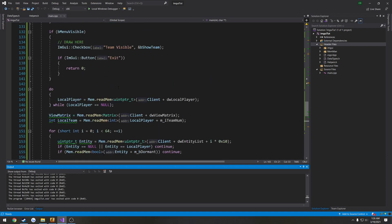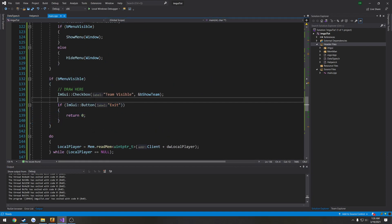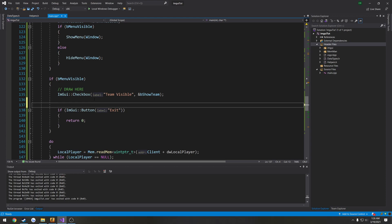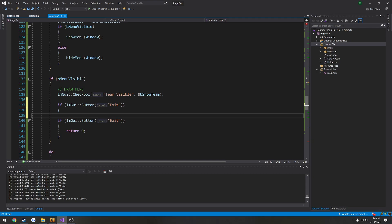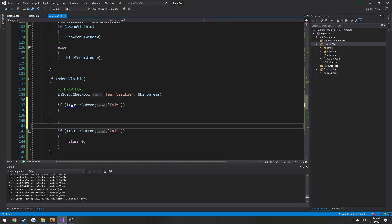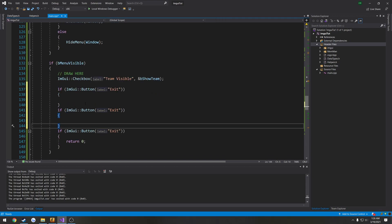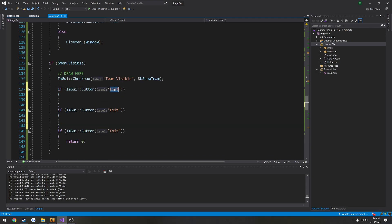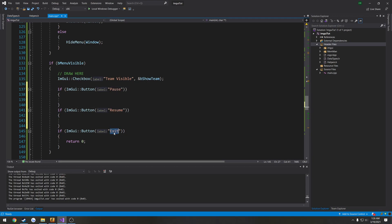So to do that, let's go over to where we draw, which is right here. So I want to draw two different buttons. So I'm actually going to copy this section and paste it twice. So the first one's going to be pause, the second one's going to be resume, third one's going to be exit.